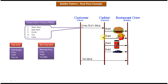I have created separate video tutorials for Builder design pattern class diagram, sequence diagram, and implementation. If you want to know more about this design pattern, please log into my channel and watch those videos. This is about the Builder design pattern real-time example. Thanks for watching. Bye.